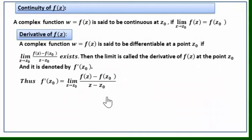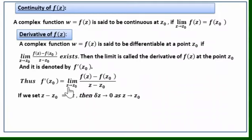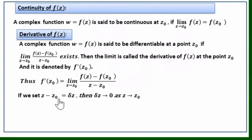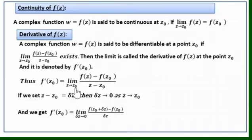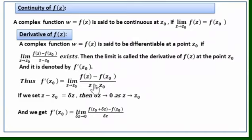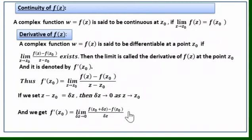Setting z - z₀ = Δz, as z → z₀ we have Δz → 0, and z = z₀ + Δz. So the derivative becomes f'(z₀) = lim(Δz→0) [f(z₀ + Δz) - f(z₀)] / Δz. This is the definition of the derivative of a complex variable function f(z). With this, the lecture concludes.